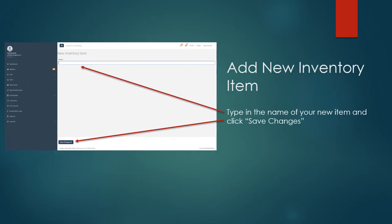When choosing a new inventory item, type in the name of the item you'd like to have. After that, click save changes in the bottom left hand corner.